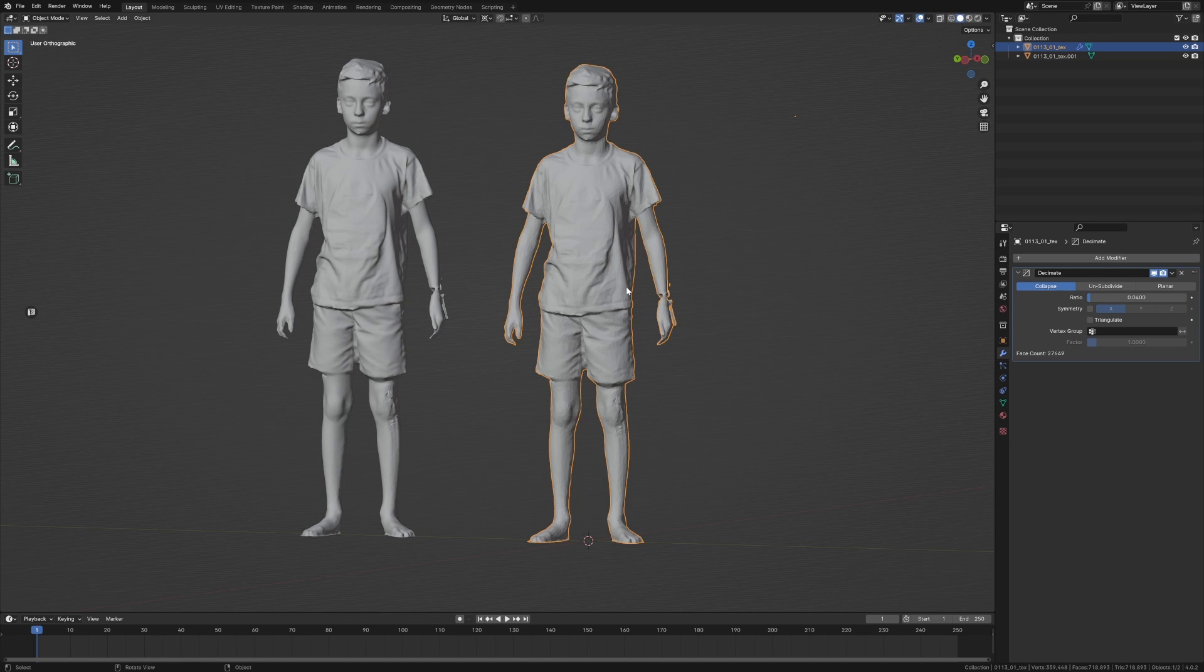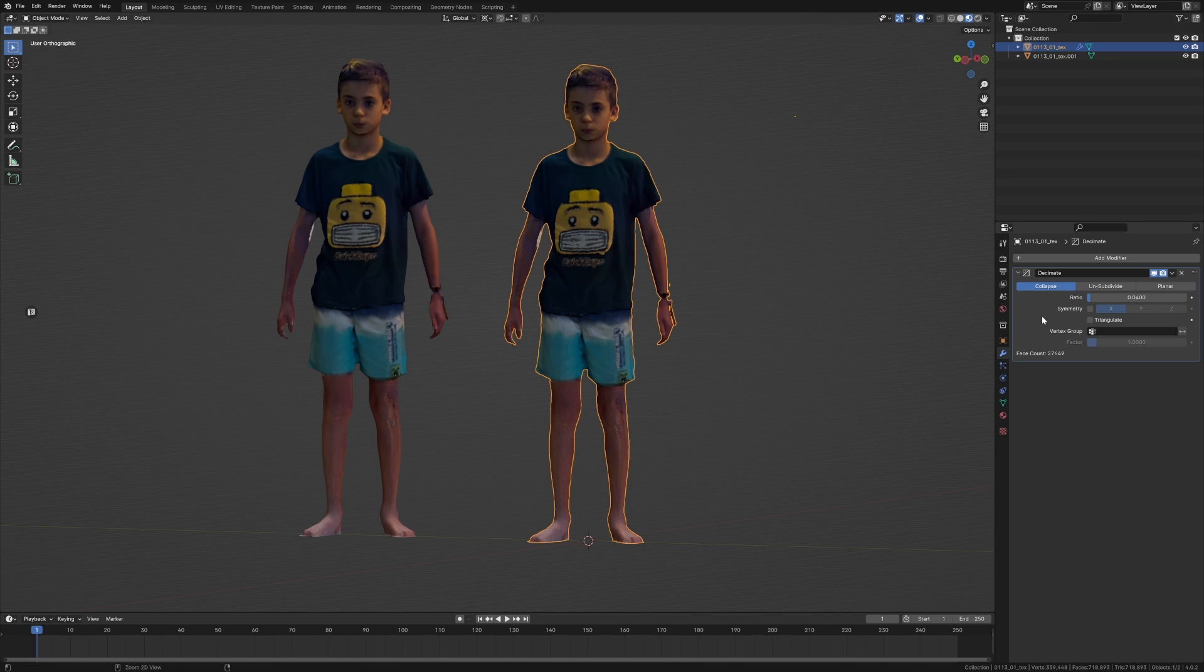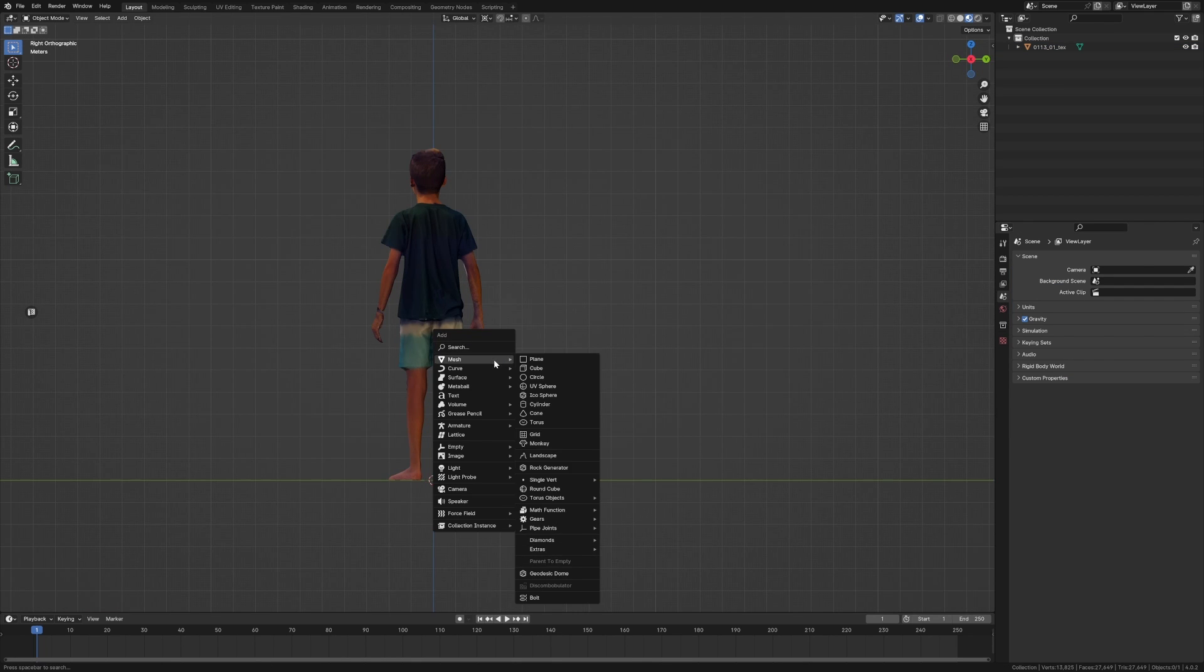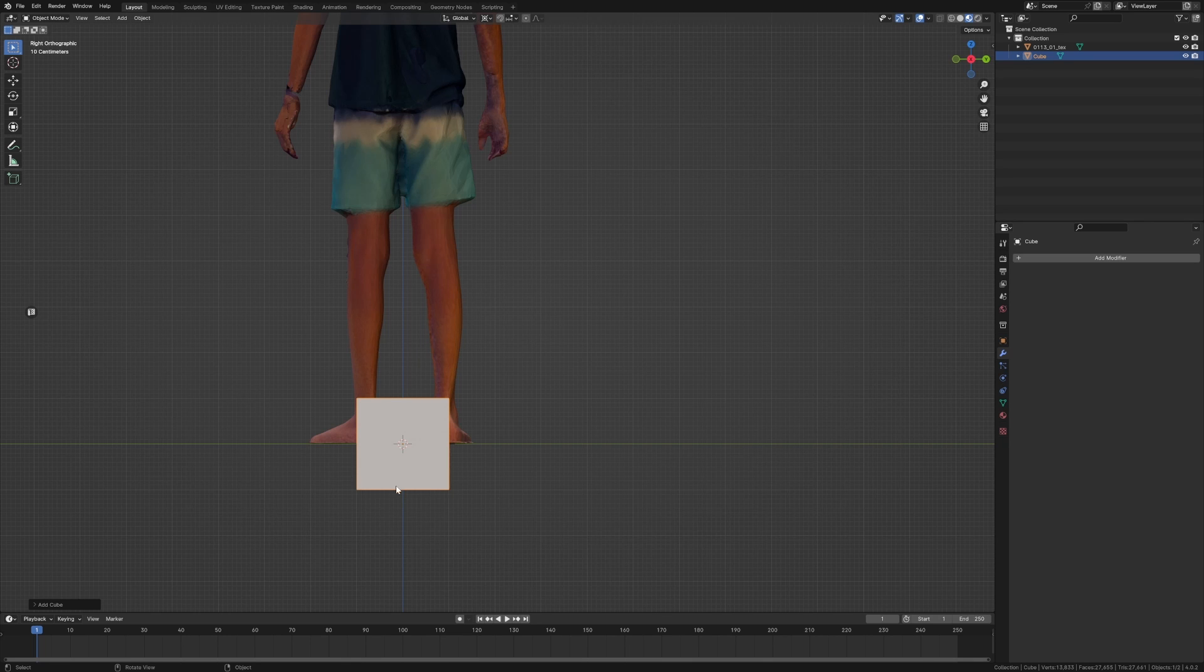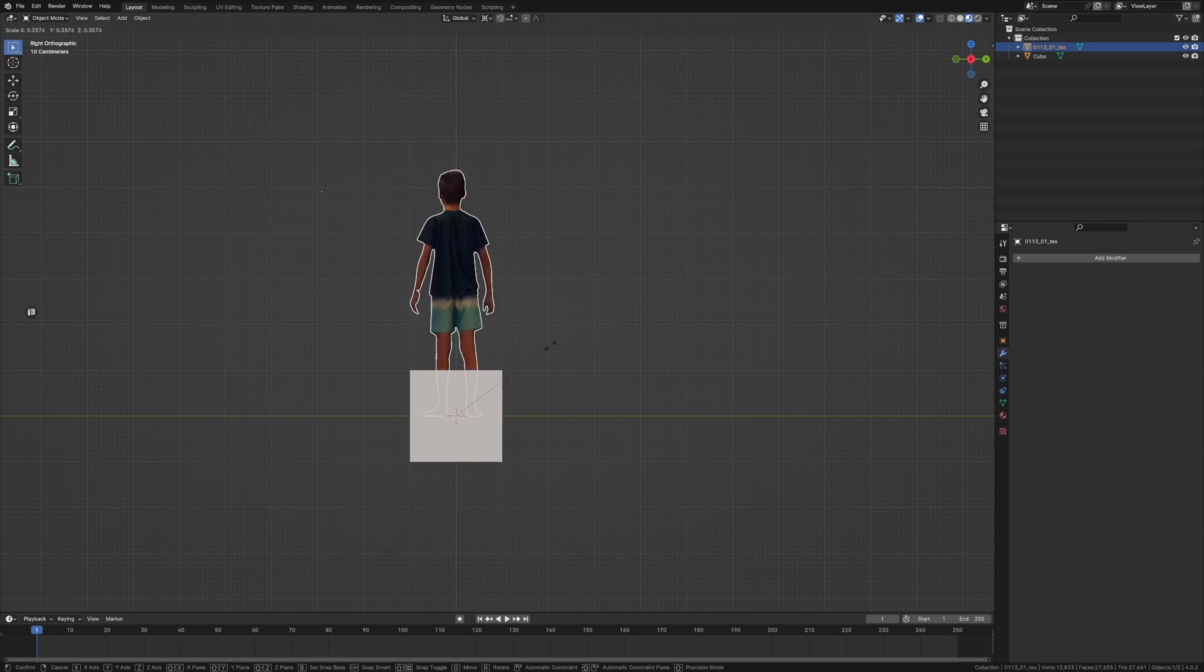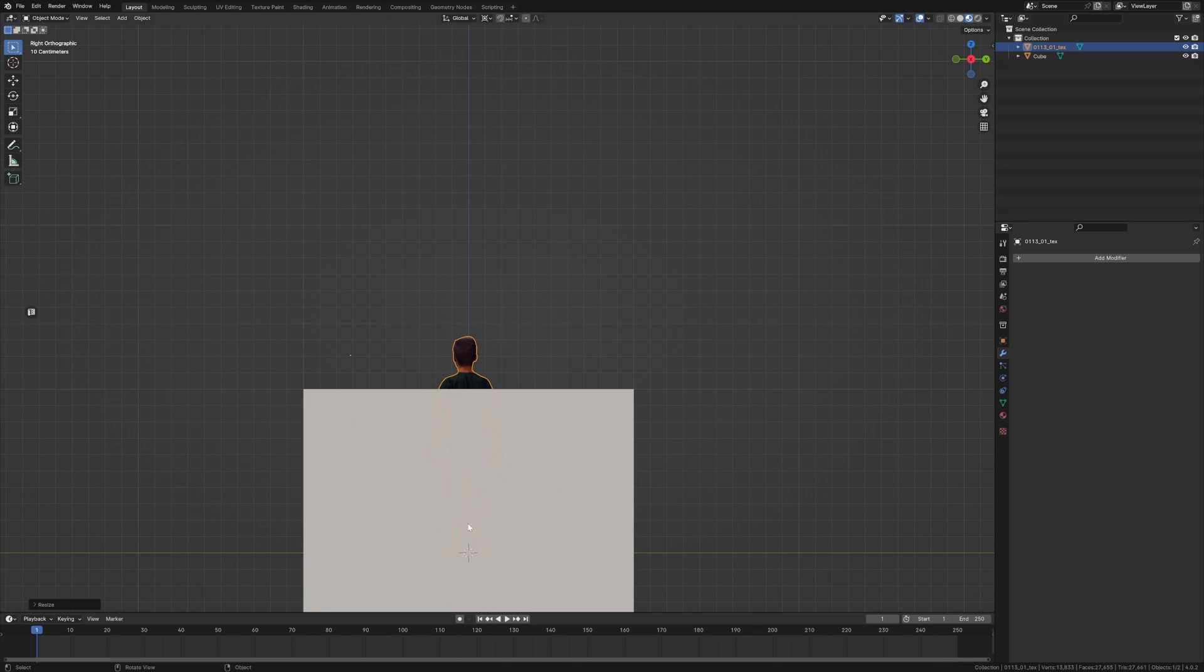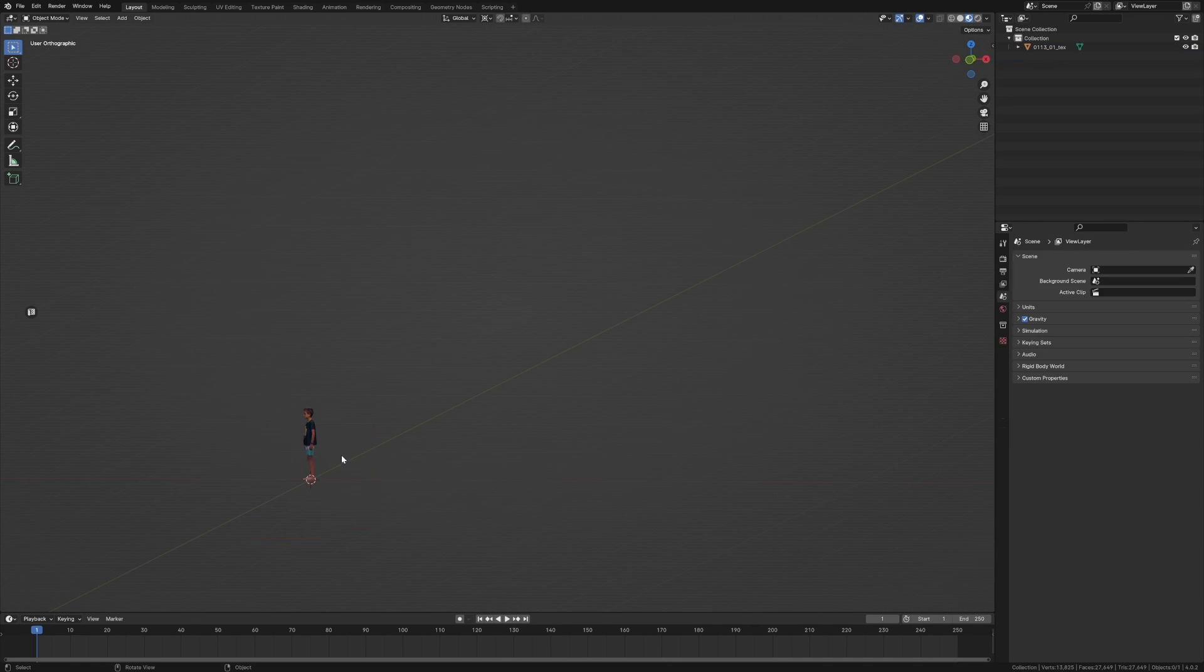Now obviously if you're going for an important character you wouldn't do that, but to have him as a background character we're going to go with that. I'm going to apply the decimate. Let's get him to the right scale, so I'm going to go Shift+A, add in a cube. That cube is two by two, so we'll bring him down and he can be probably 1.3 meters, so that's 1.3. Delete the cube.